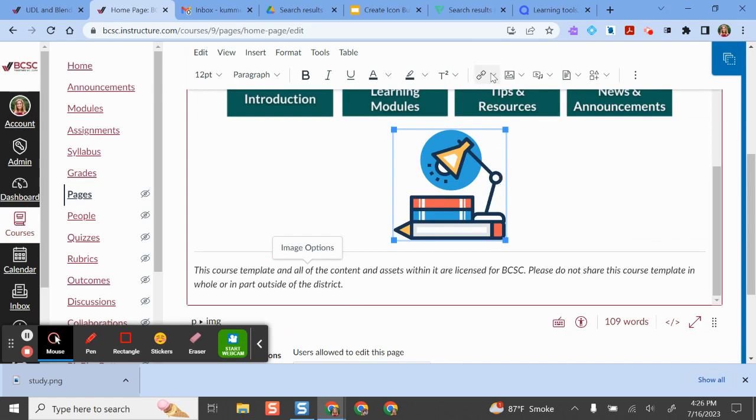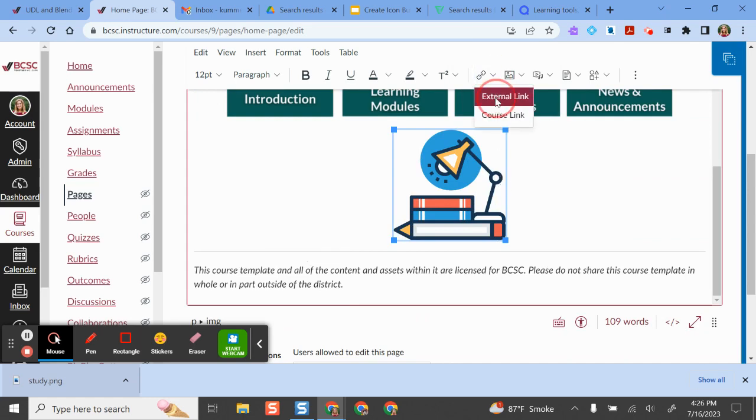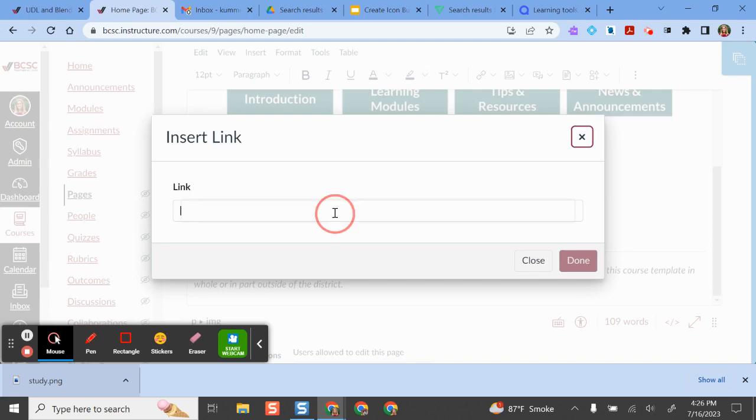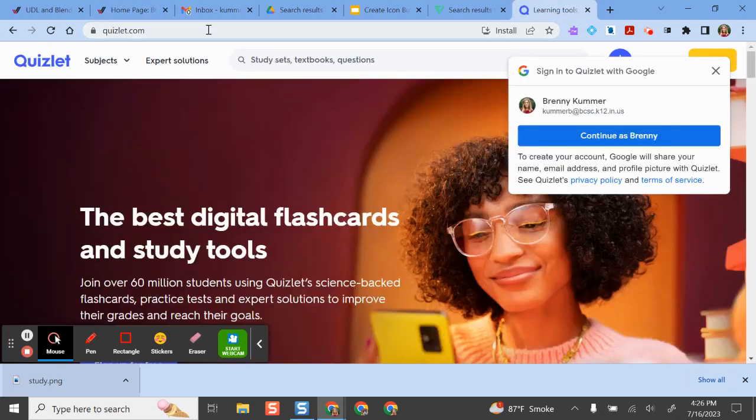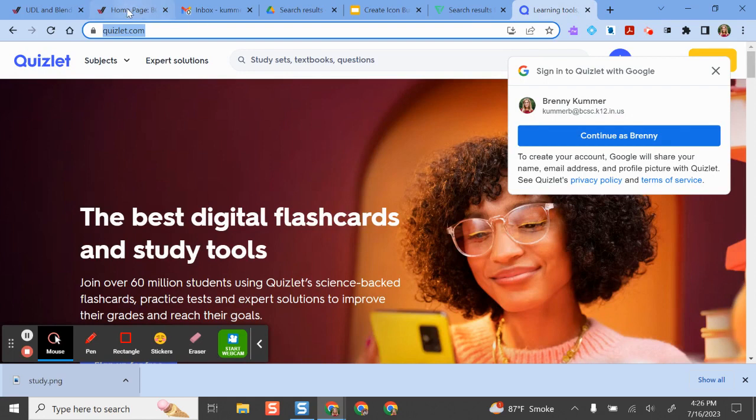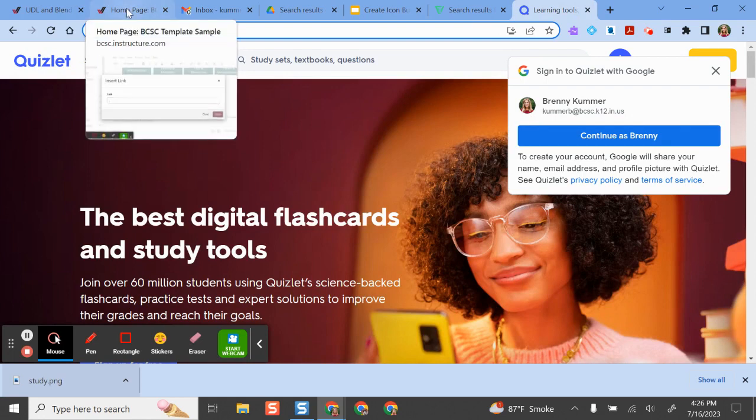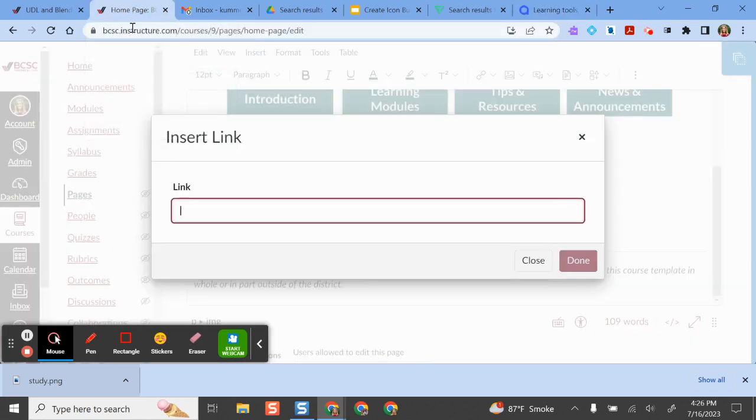For this example I'm going to do external link. So if I click external link it opens a window here and this is where I need to paste in that URL. So what I want my students to do is to go to Quizlet as their study tool. So I need to copy this hyperlink in another window and then come back to Canvas. And what I do, I'm going to paste that in and then I'll click done.